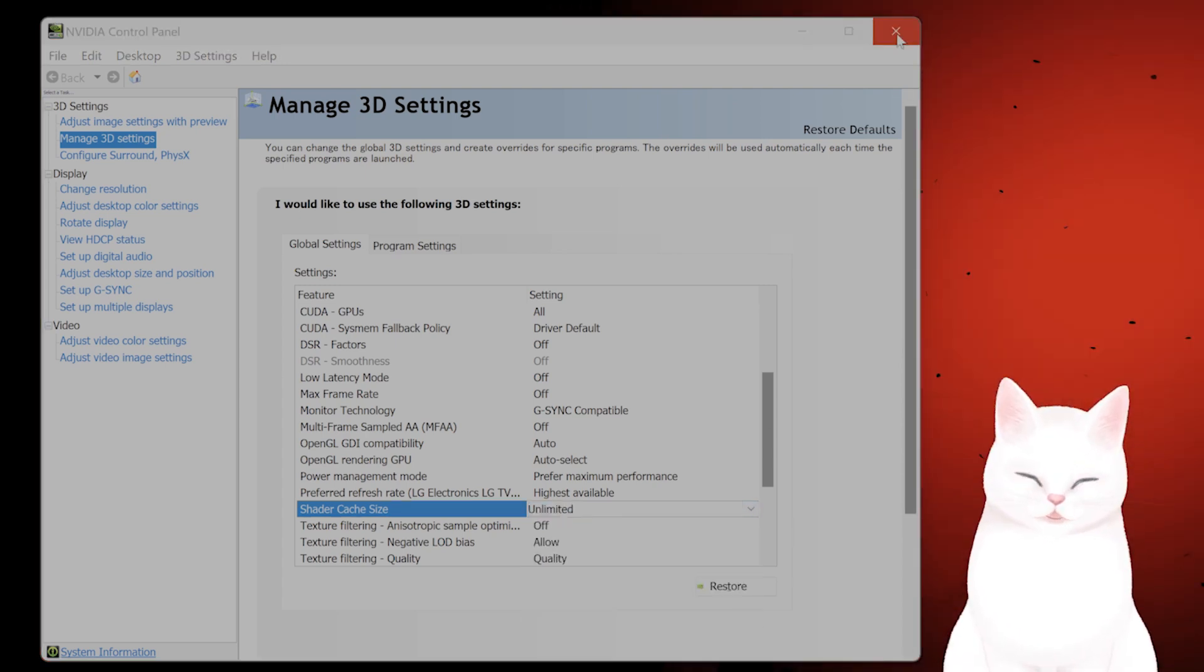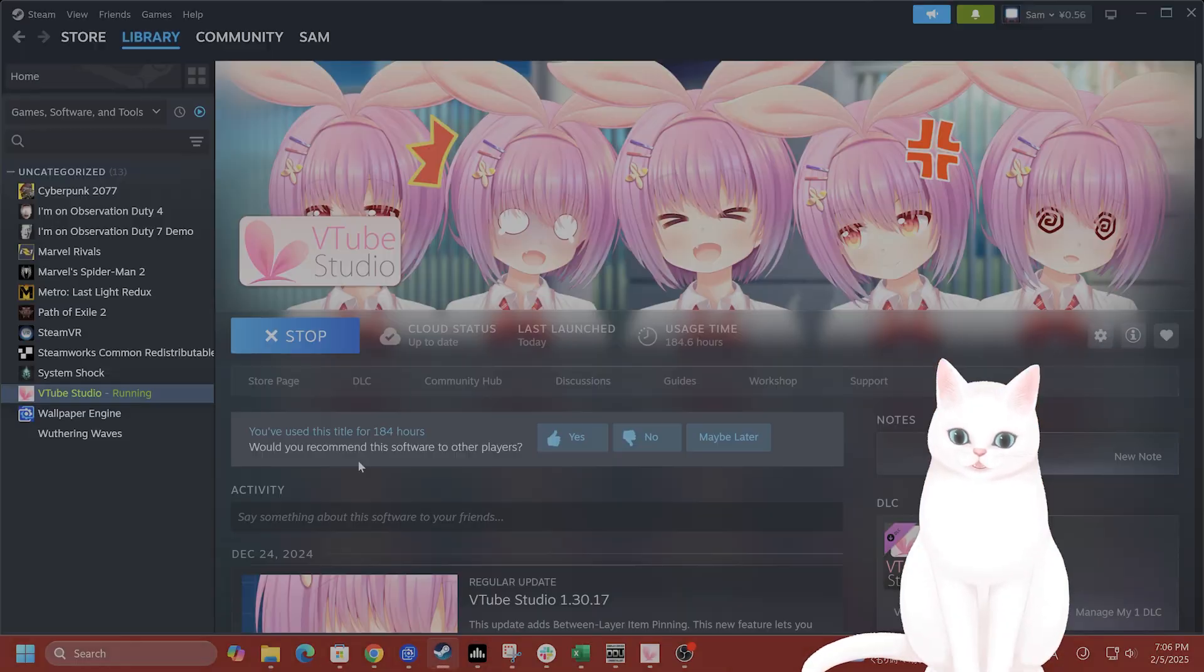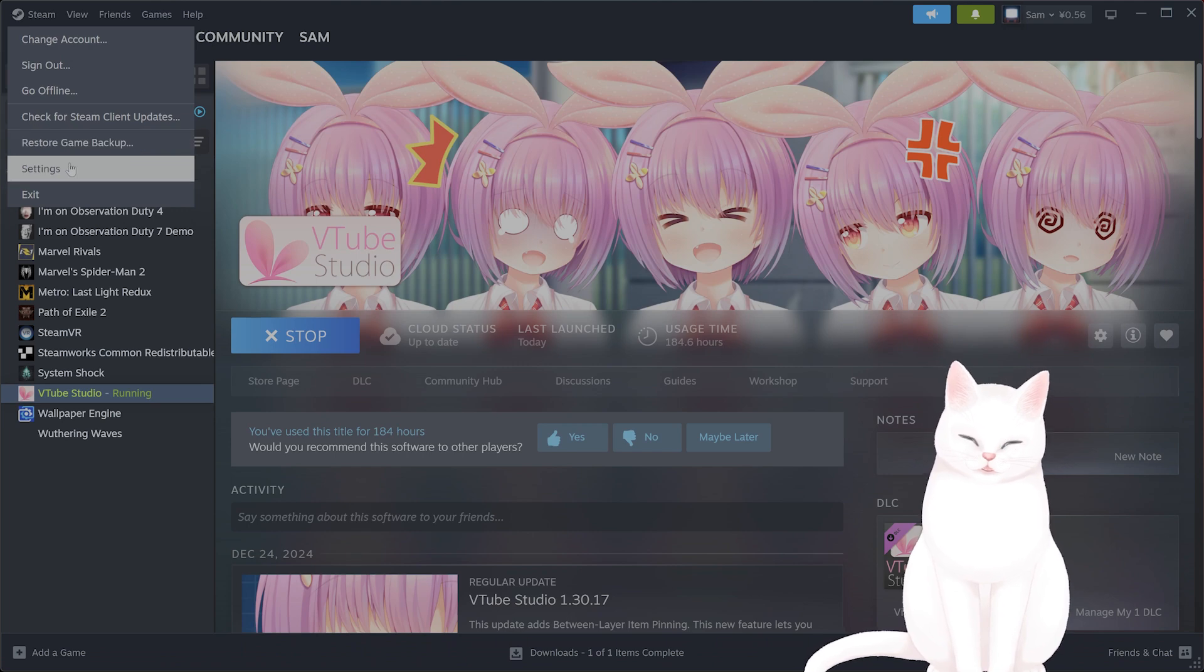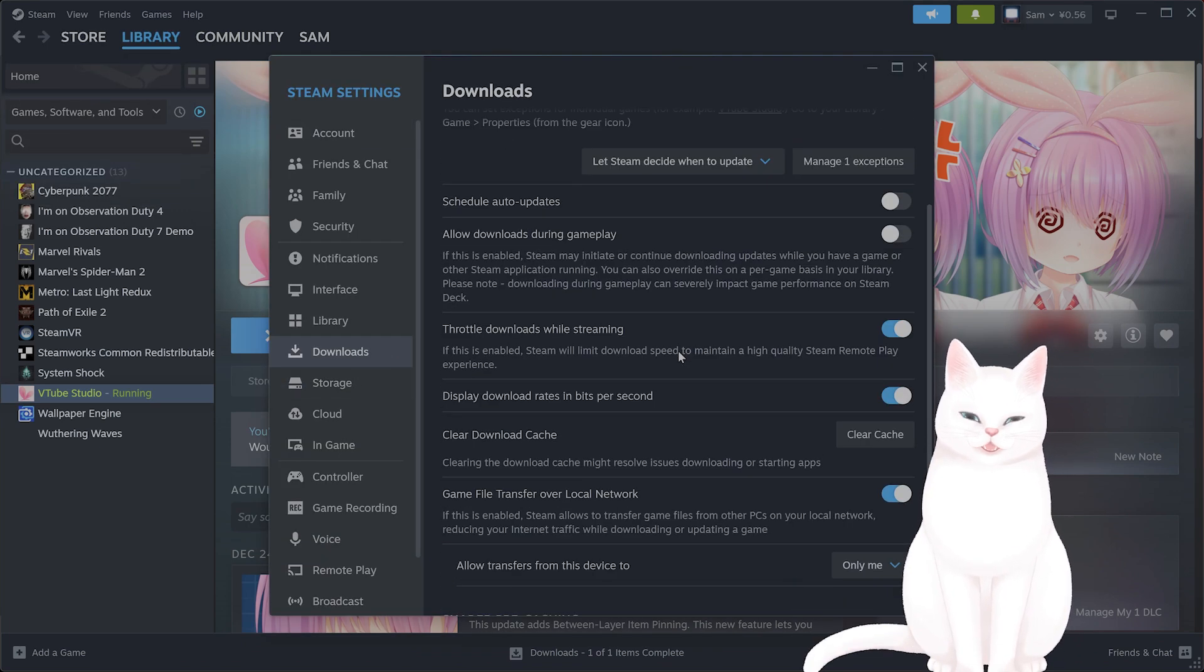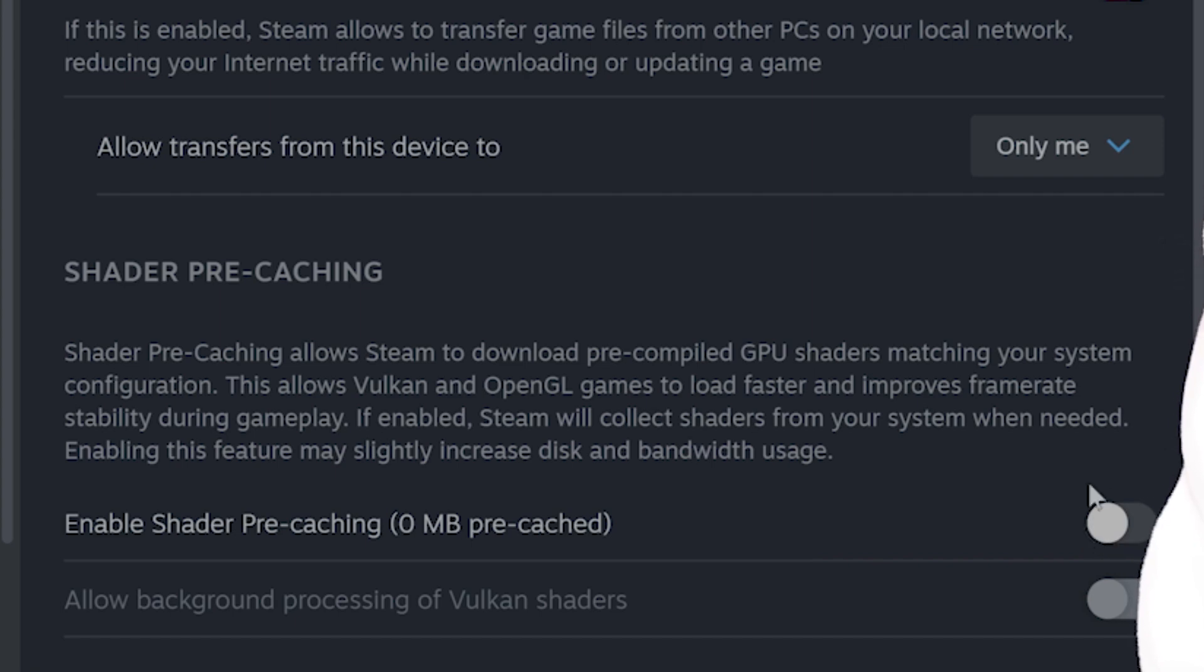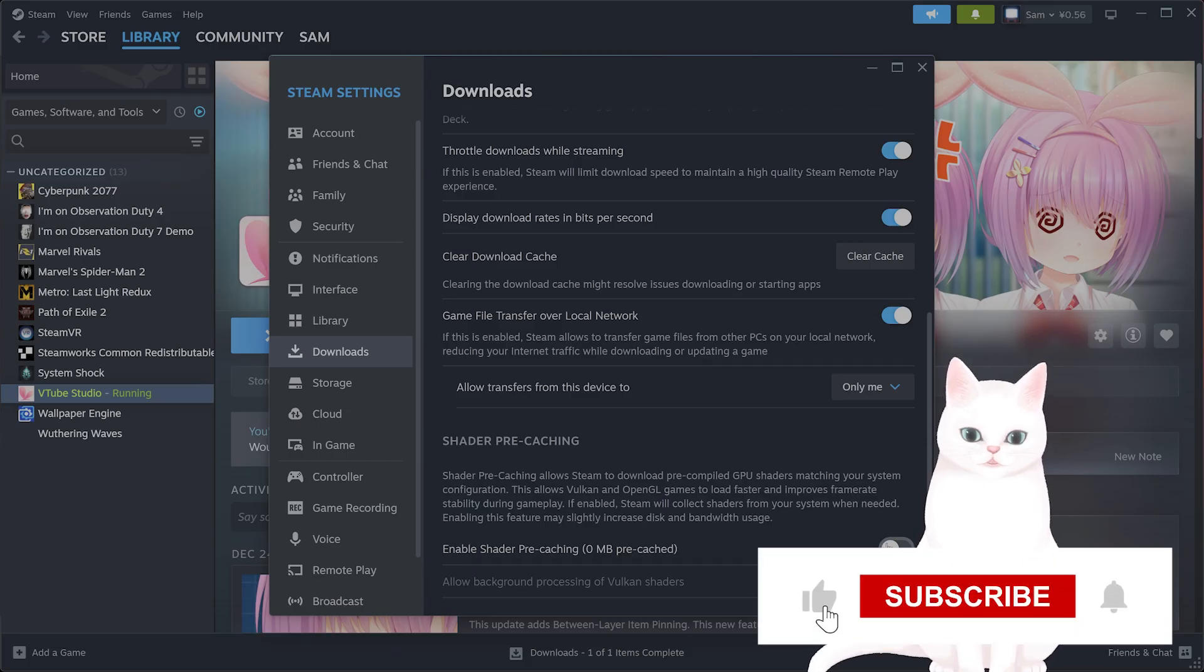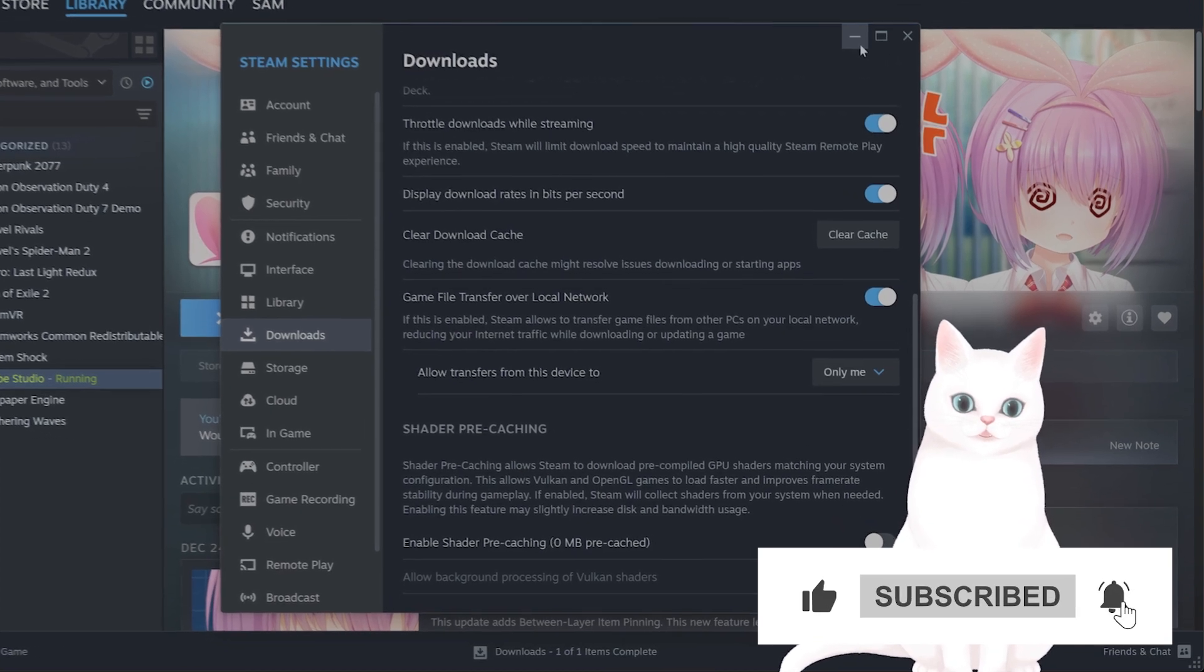The next thing you want to do is go into Steam. Top left on Steam, click on Settings, go to Downloads, and scroll down until you see shader pre-caching. Uncheck the box saying enable shader pre-caching and launch the game to see if this fixed your issue.